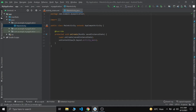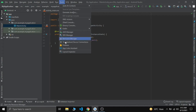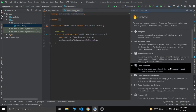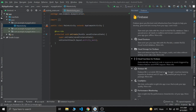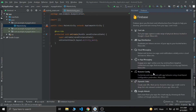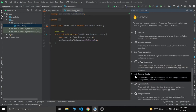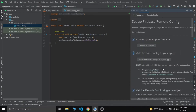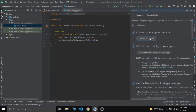First of all, we need to connect our project with Firebase. So let's go to Tools, Firebase, and find Remote Config. There it is. Let's set up Firebase Remote Config and connect our app first to Firebase.